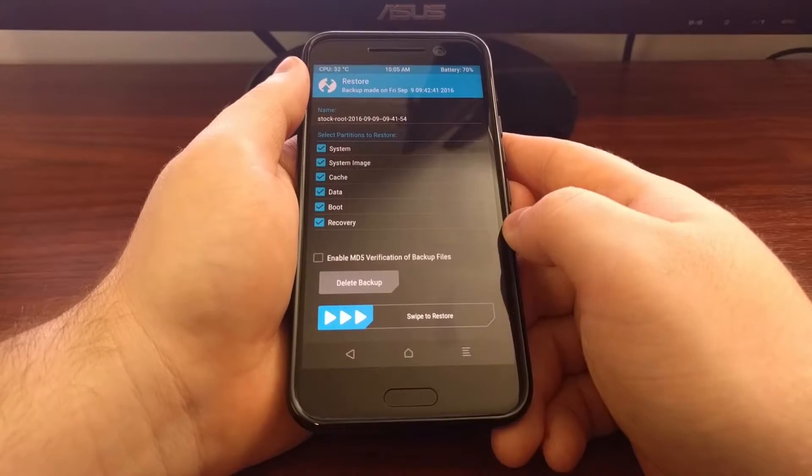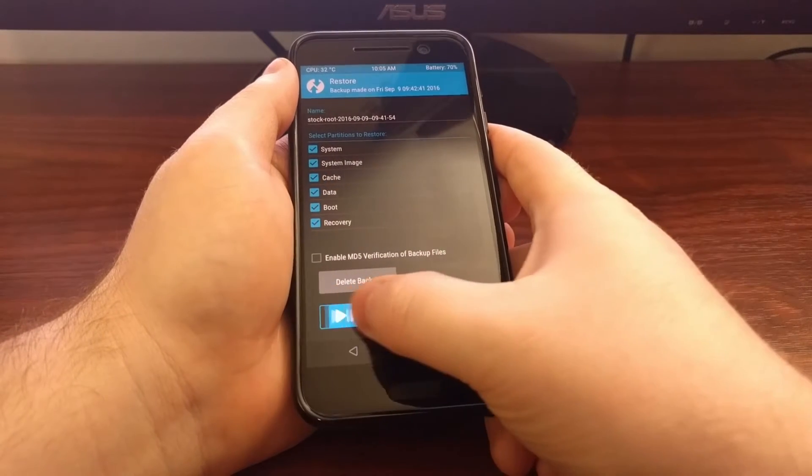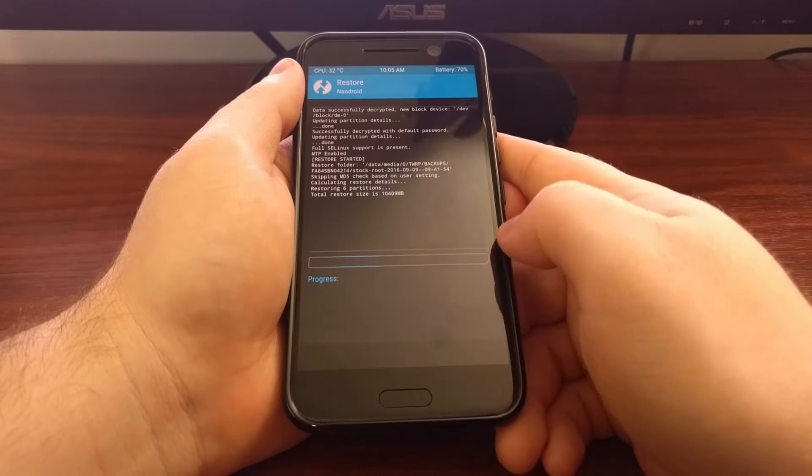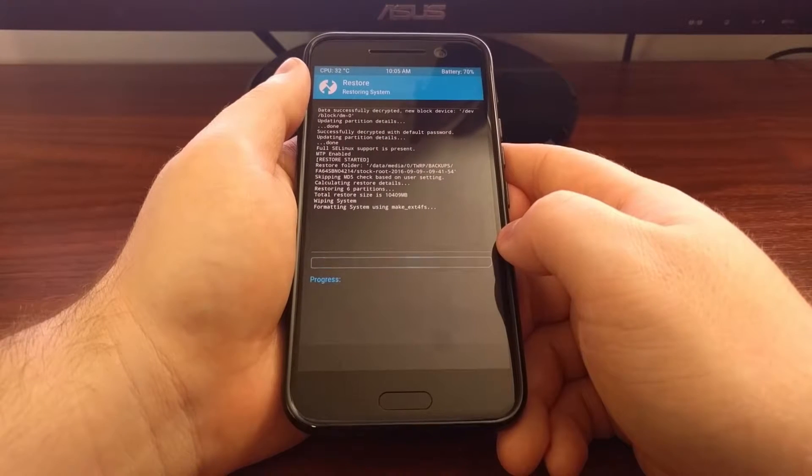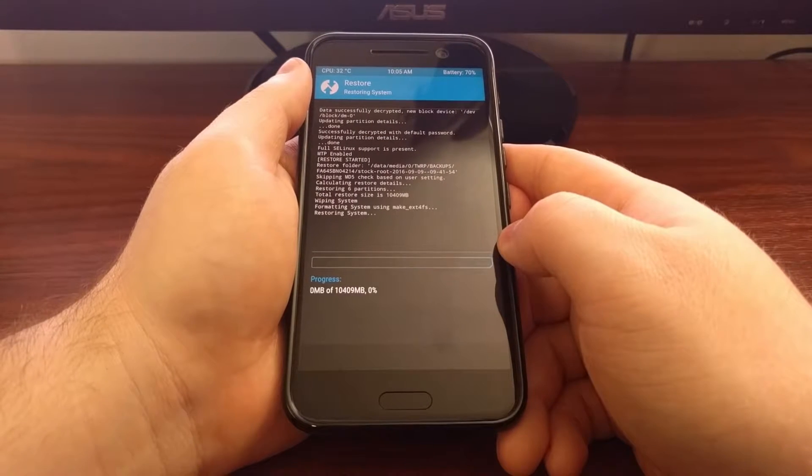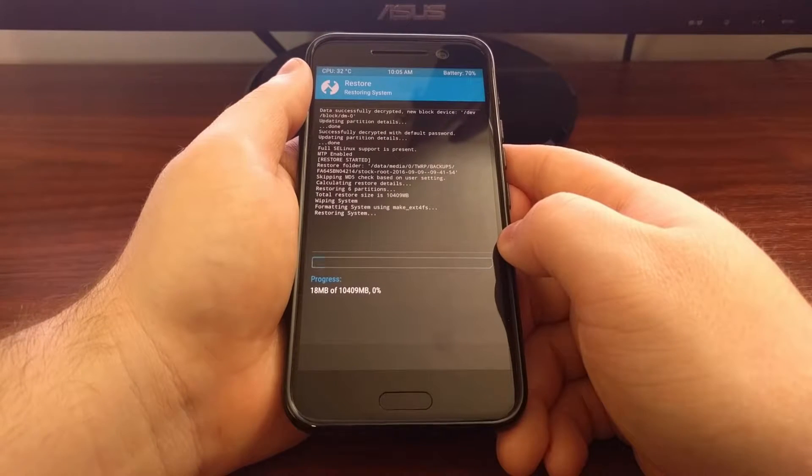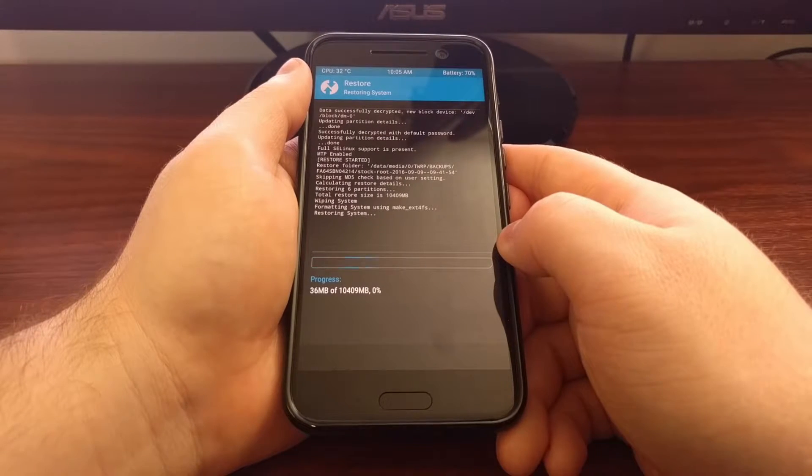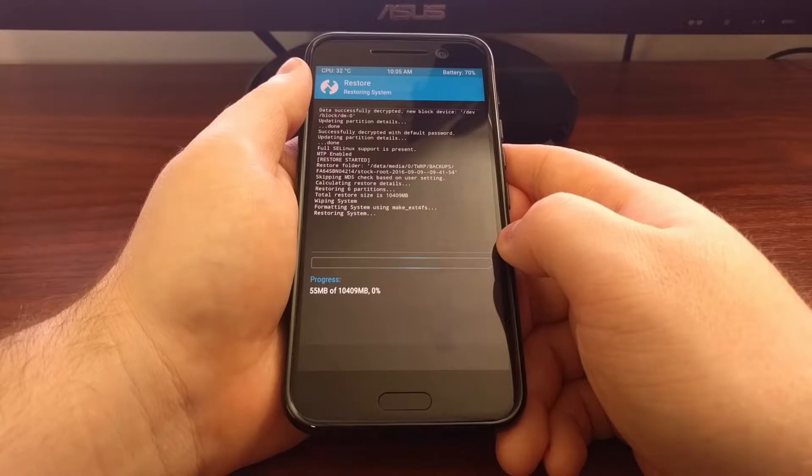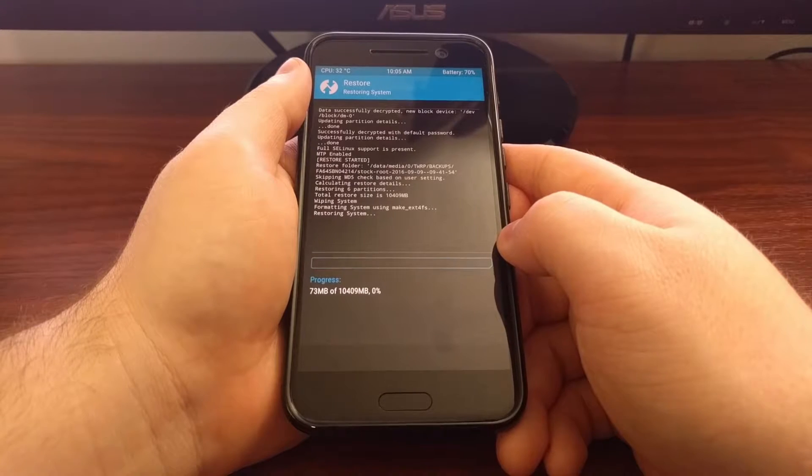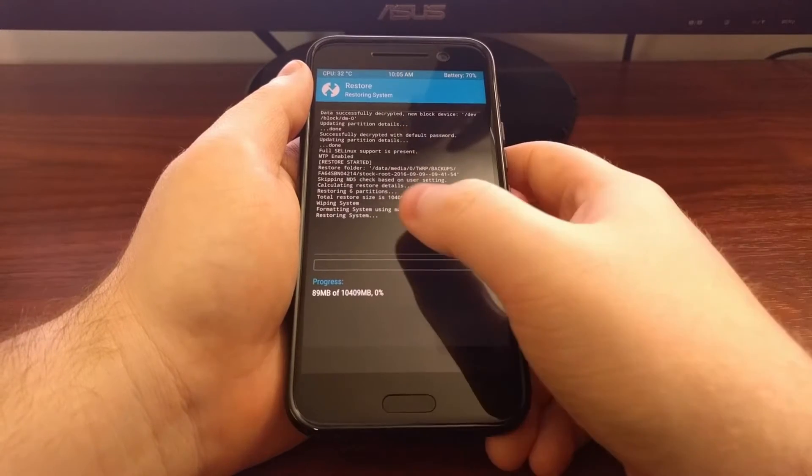All you have to do is swipe to the right and it will begin the process.